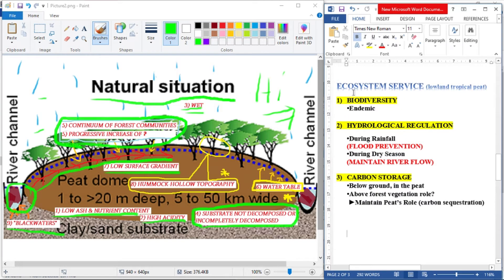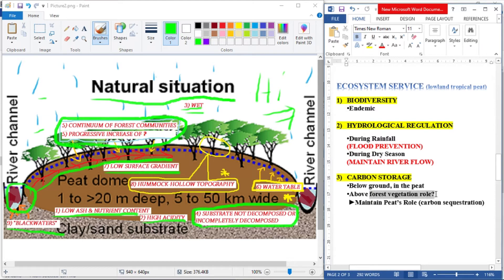As for ecosystem services, the peat swamp forest has very rich biodiversity, which is mostly endemic. It performs hydrological regulation — during rainfall it prevents flooding, and during dry season it maintains river flow. It also stores carbon below ground in the peat, while the forest vegetation above maintains the peat's role in carbon storage and sequestration.